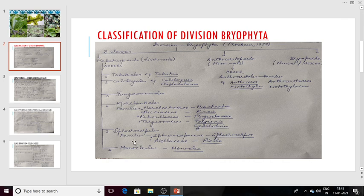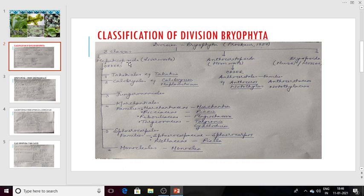The next order is Sphaerocarpales, in which the family is Sphaerocarpaceae with genus Sphaerocarpos, and another family is Riellaceae with genus Riella. Riella is an aquatic bryophyte. The next order is Monocleales and the genus is Monoclea. So to summarize the orders of class Hepaticopsida: the division Bryophyta shows three classes — Hepaticopsida, Anthocerotopsida, and Bryopsida. In Hepaticopsida: Takakiales, Calobryales, Jungermanniales, Marchantiales, Sphaerocarpales, and Monocleales.